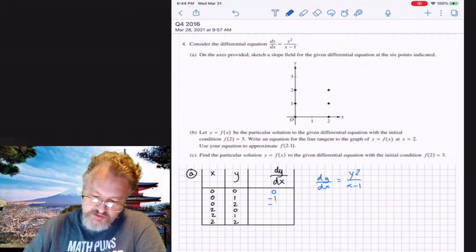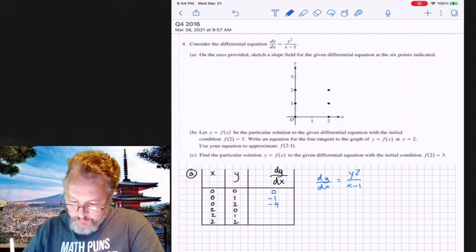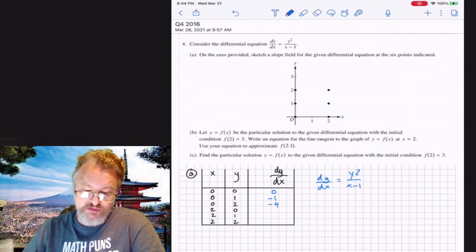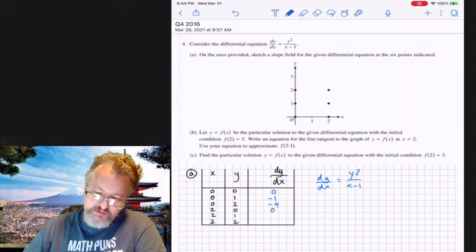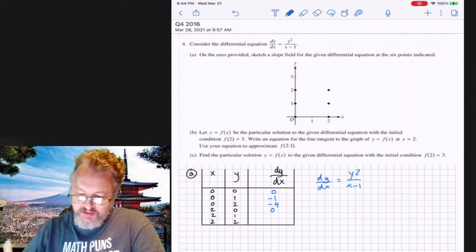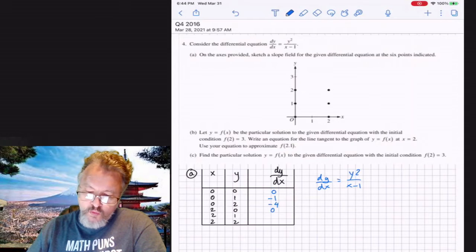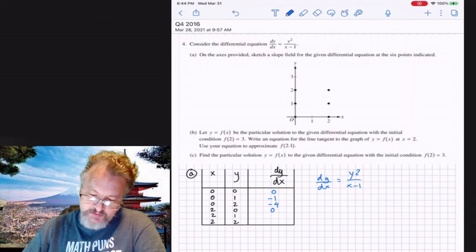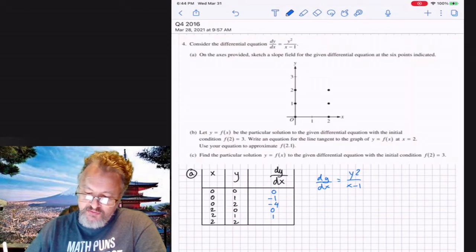Next, replacing x by two and y by zero gives zero. Then x equals two, y equals one gives one over (2 − 1), which is one. And finally x equals two, y equals two gives four.